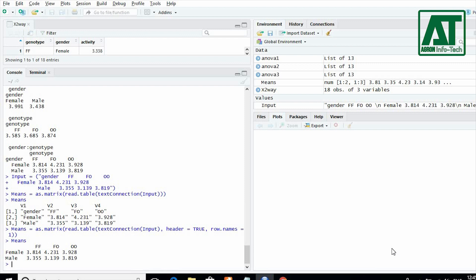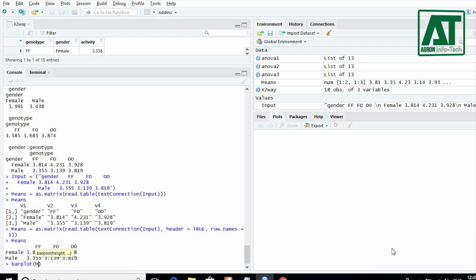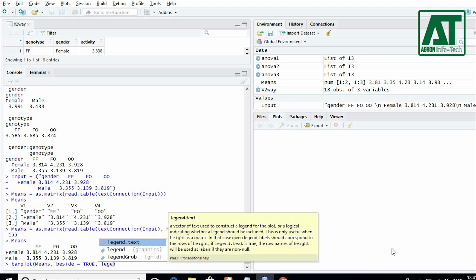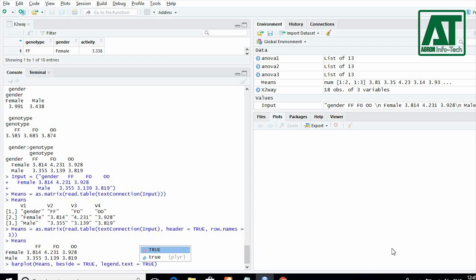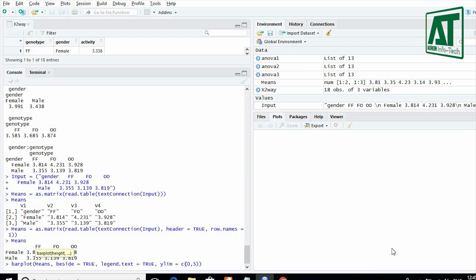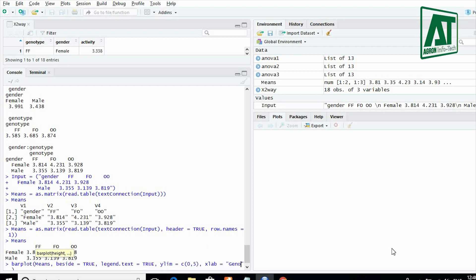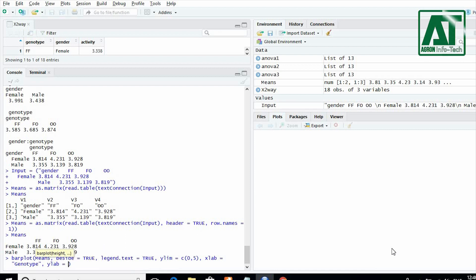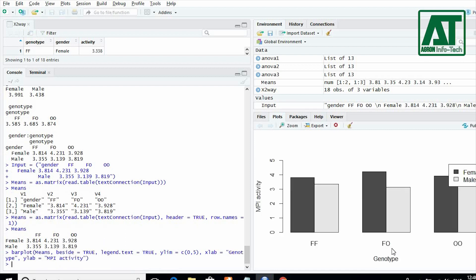Now you can plot a bar graph by typing barplot for means, beside condition is true for bars, legend also true. Give y-axis limit as for activity its range is from 0 to 5. Also give titles for x-axis and y-axis labels. This will construct a bar graph for interaction term.